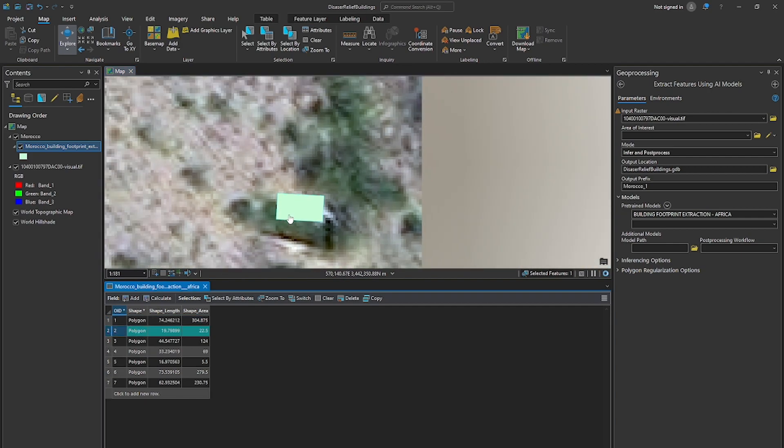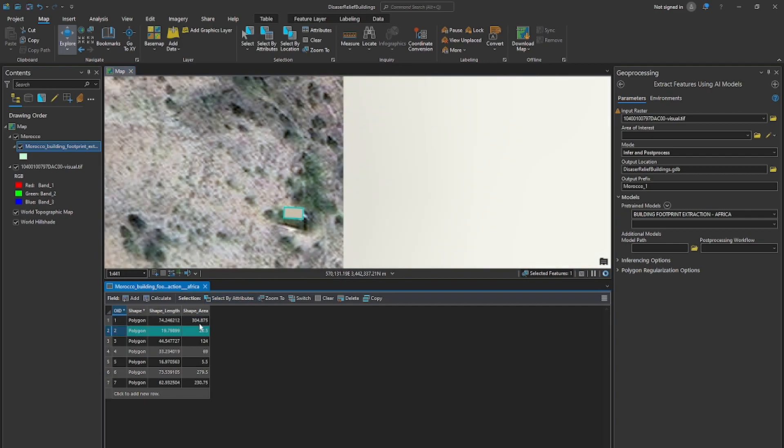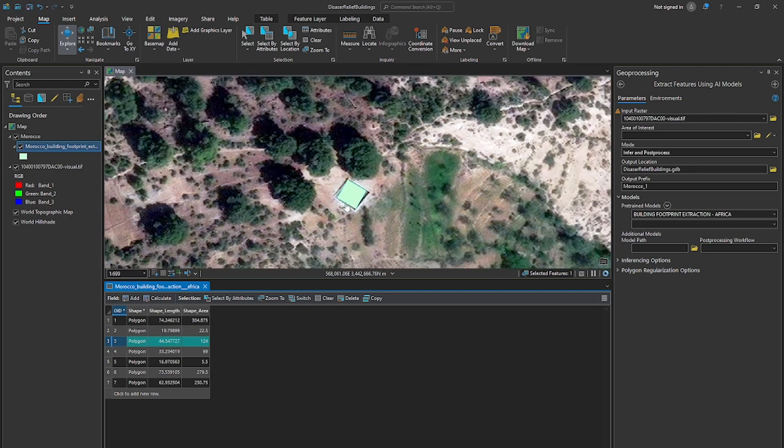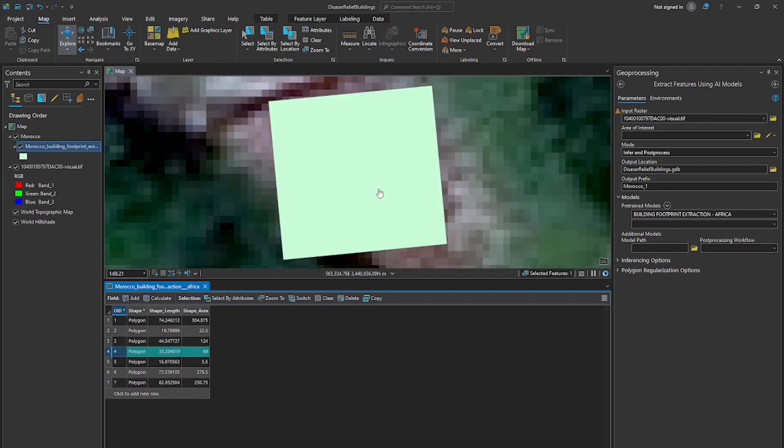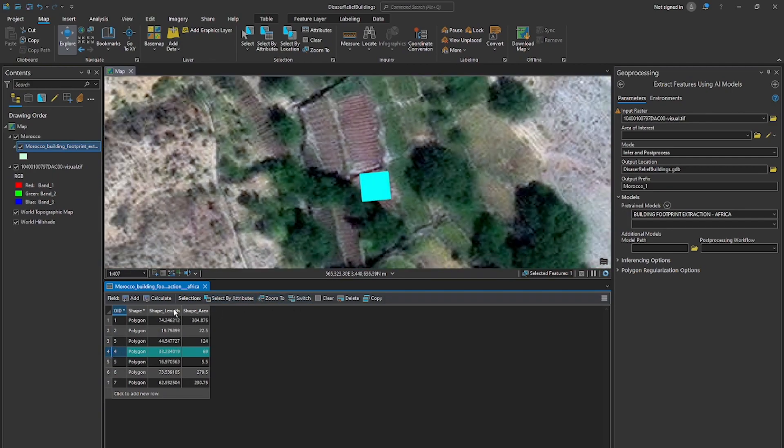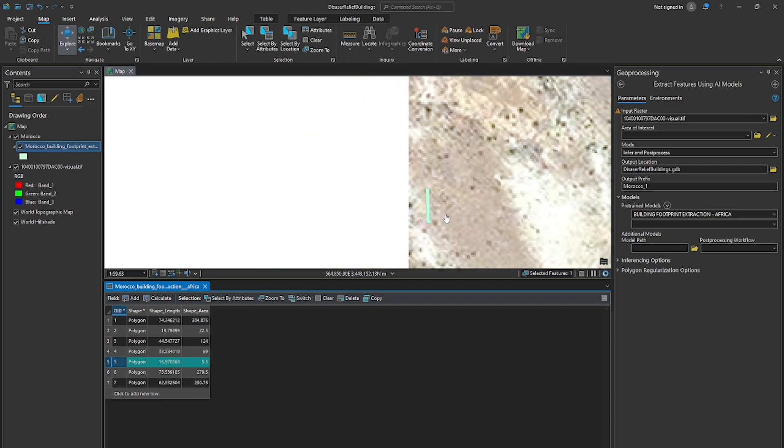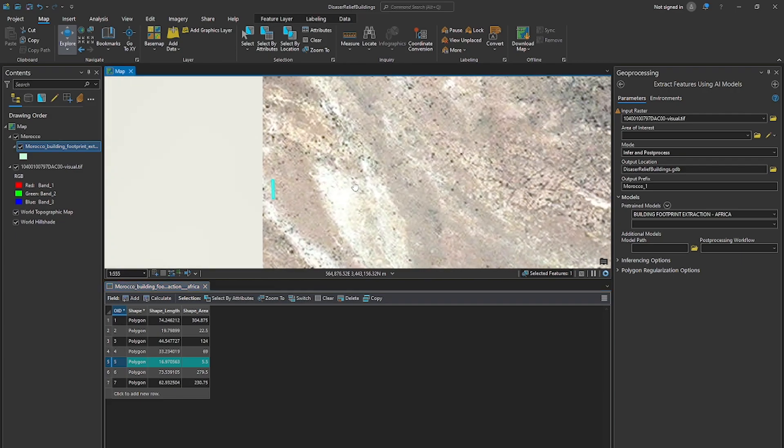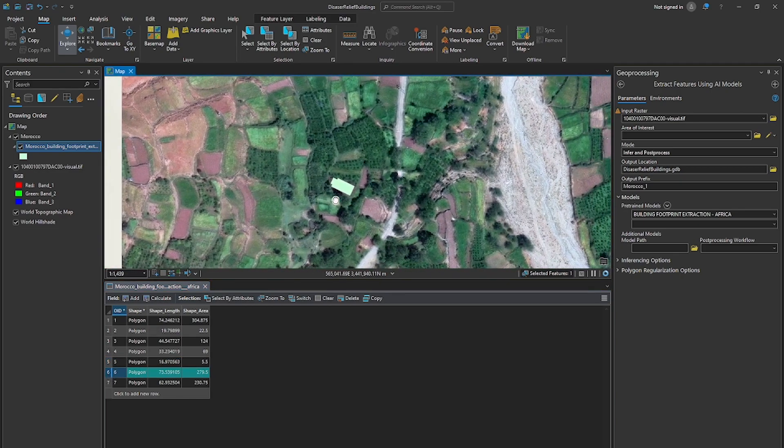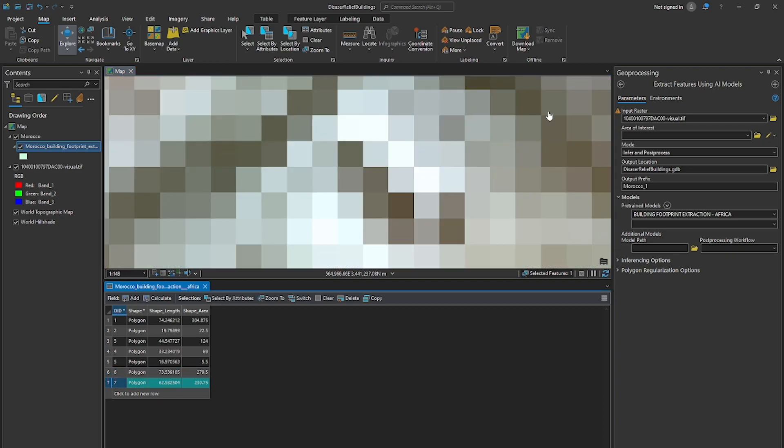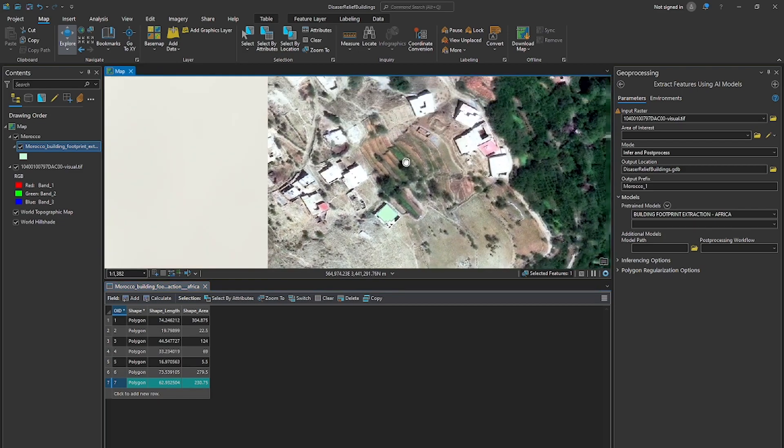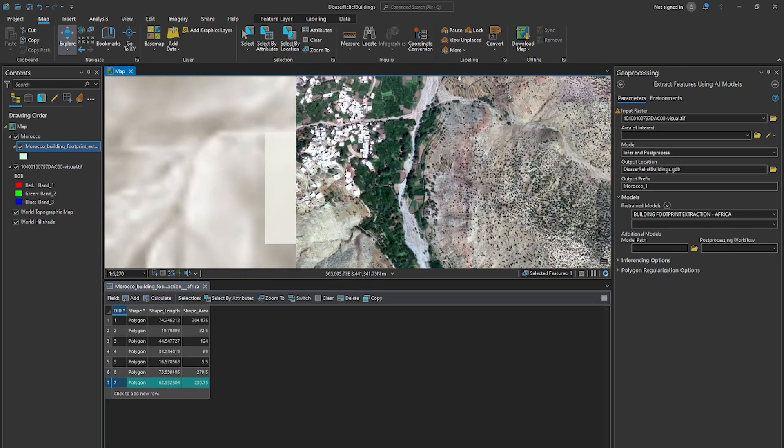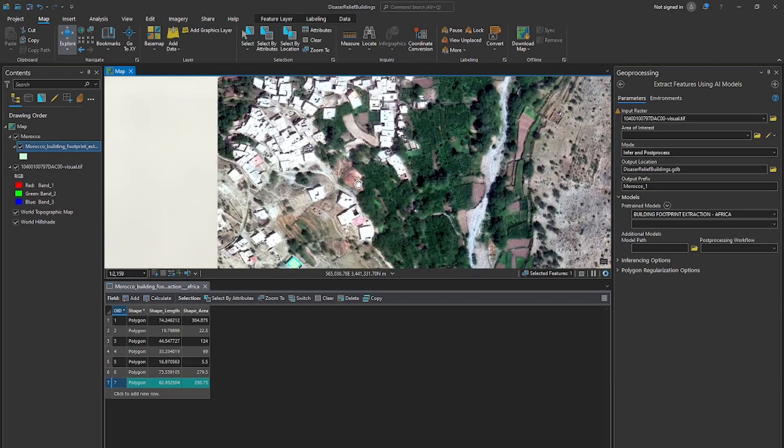How about number two? Again looks like an isolated building. Number three. An isolated building again. Number four. Some sort of structure here. Maybe a field. Number five. Not sure if that's a structure. What is that? Number six. This has a building and some other buildings around it it looks like. And number seven. And definitely a building and several buildings that were not extracted with this particular algorithm.